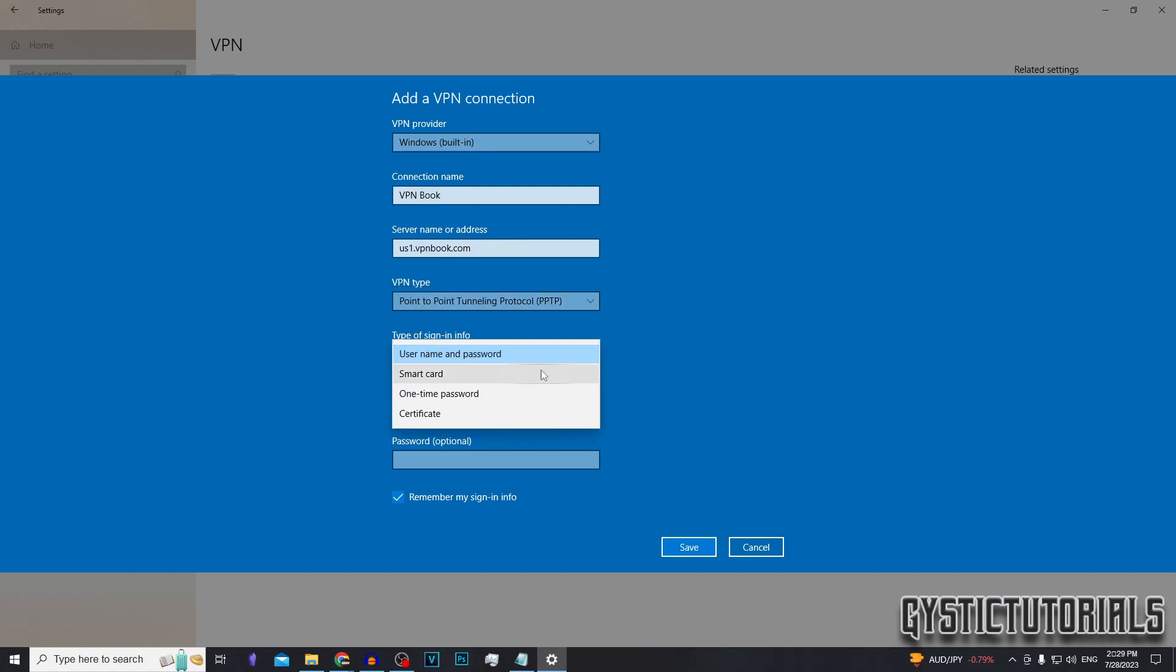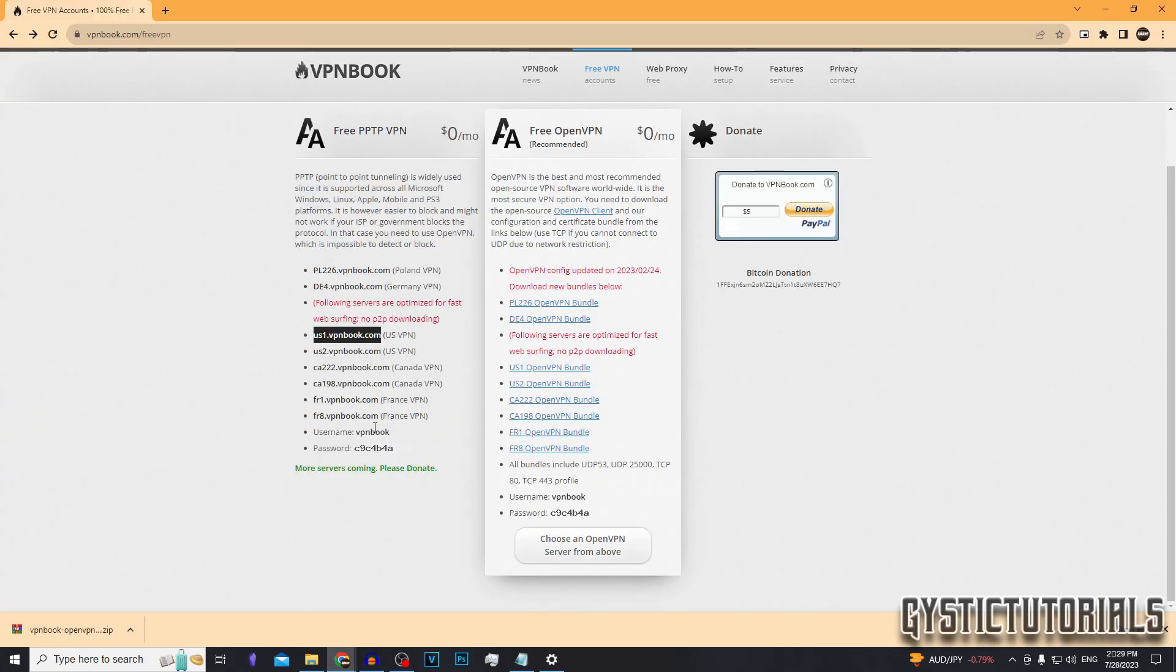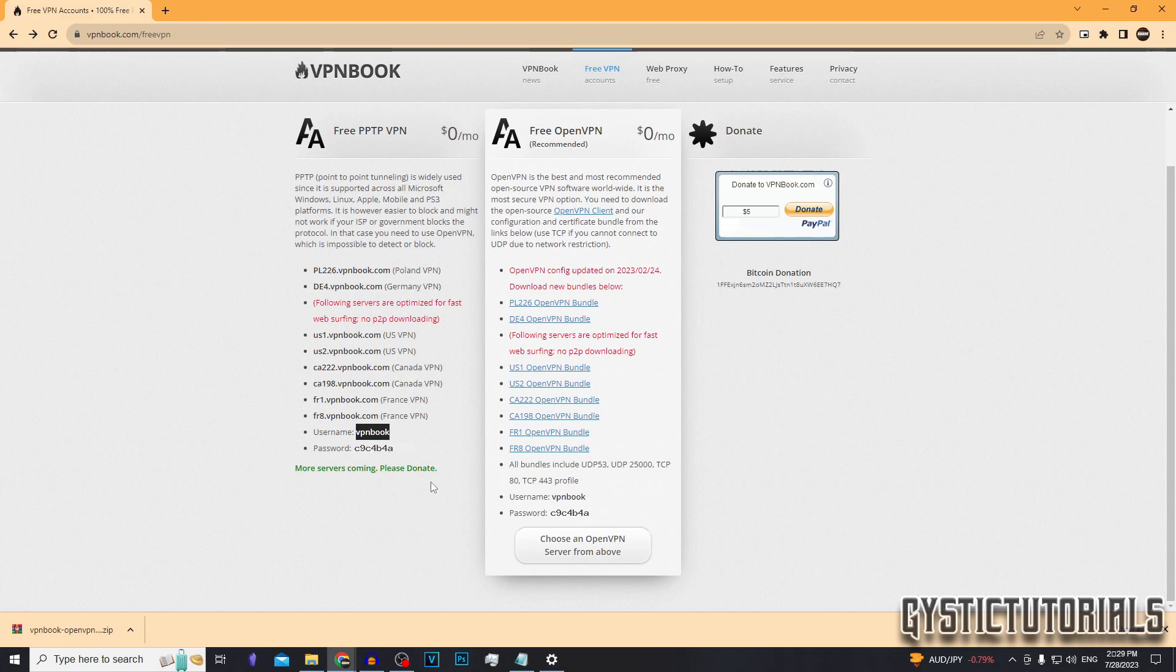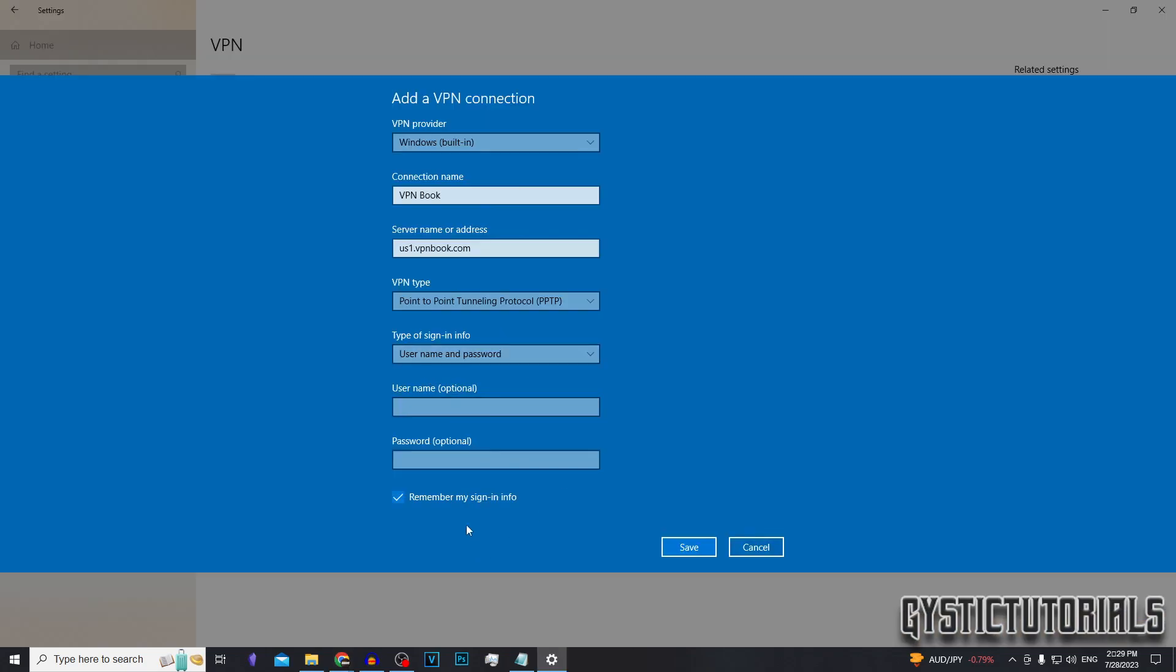And we're going to be using the username and password which is listed on their website. As you can see here, it's VPN book, and then it gives you the password, but you don't need to enter it here. After that's all entered, you want to click save.